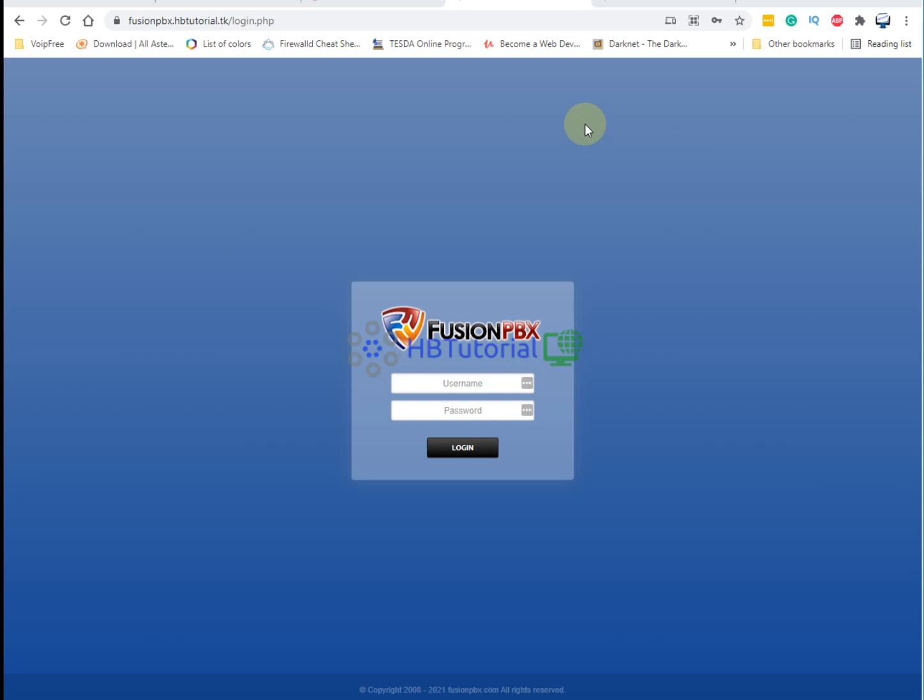Once again guys, this is HBTutorial. If you like my video, can you please like, share, subscribe and click the notification bell so that you're always updated on our latest videos. For today I will show you how to generate a wildcard SSL using Let's Encrypt for FusionPBX.